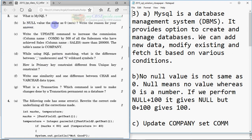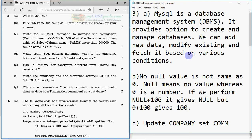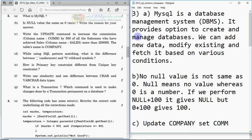To start with, we have question number three, which has almost all theory questions for SQL. The first question is: what is MySQL? The answer is: MySQL is a database management system. It provides options to create and manage databases. We can add new data, modify existing data, and fetch it based on various conditions. That could be the definition for one mark.